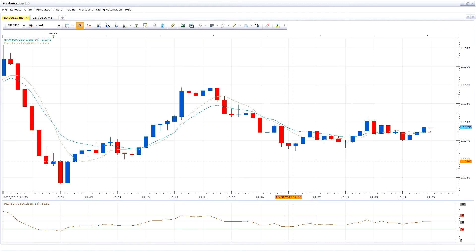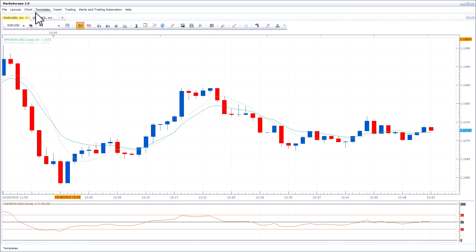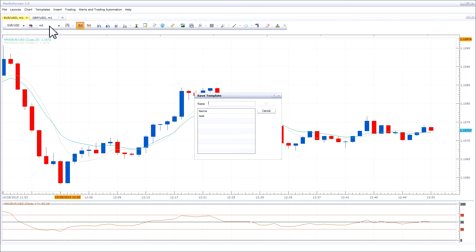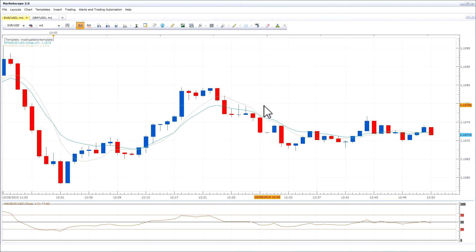To save or load a template, please open MarketScope and then follow these steps. Navigate to Templates and then press Save Template As. Give the template a name and then press OK. You can see in the left-hand corner of the chart the name of the template that has been applied.